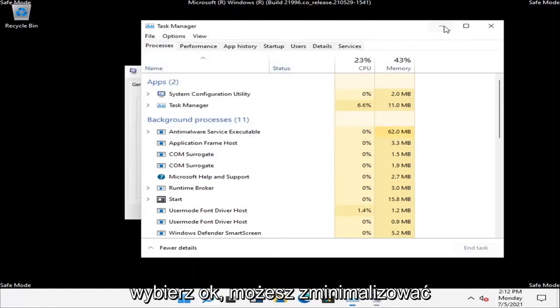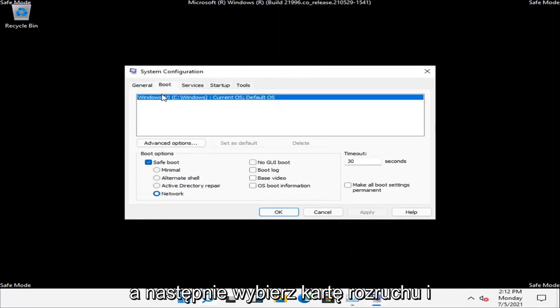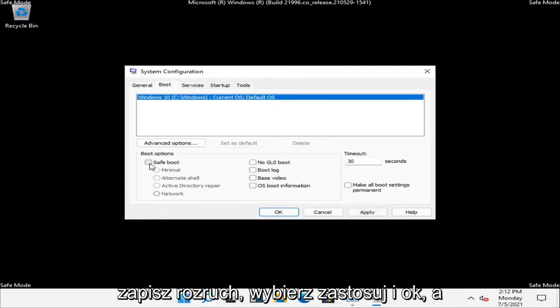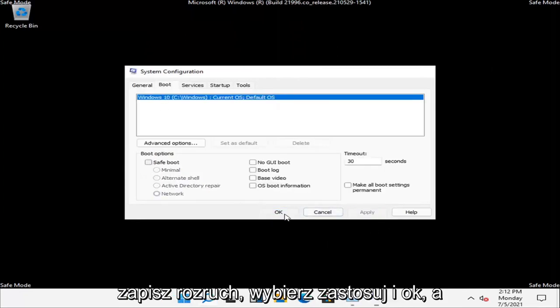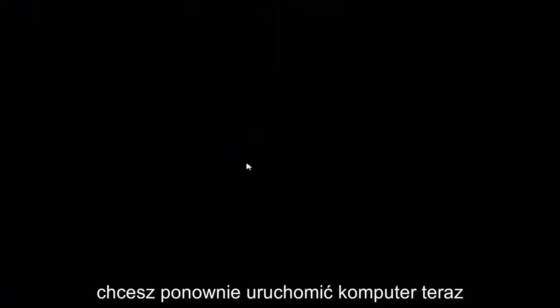You can minimize out of the Task Manager. And then select the Boot tab and you want to uncheck where it says Safe Boot. Select Apply and OK. And you want to restart your computer now.